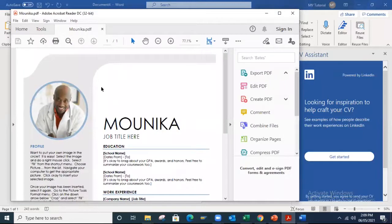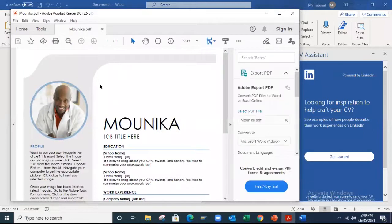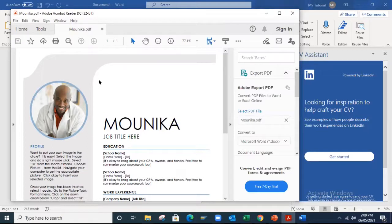You can see this document is converted to PDF. In this way, we convert Word to PDF. Thank you!